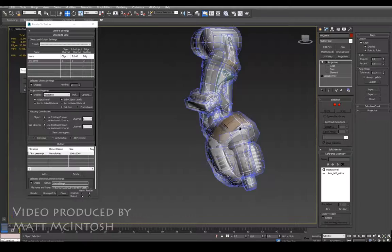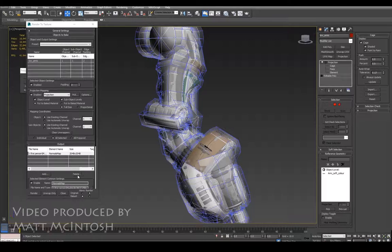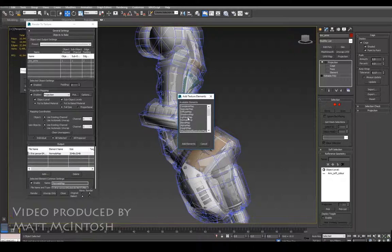So once you've got that, what you need to do—I mean I've already got a normal map on here, you could delete that off or you could add on additional maps like a complete map to get the diffuse textures.